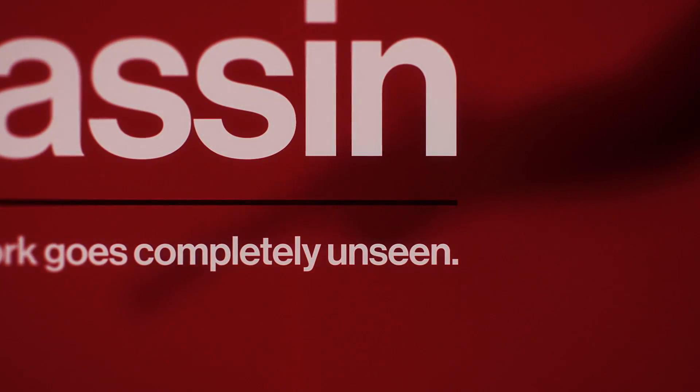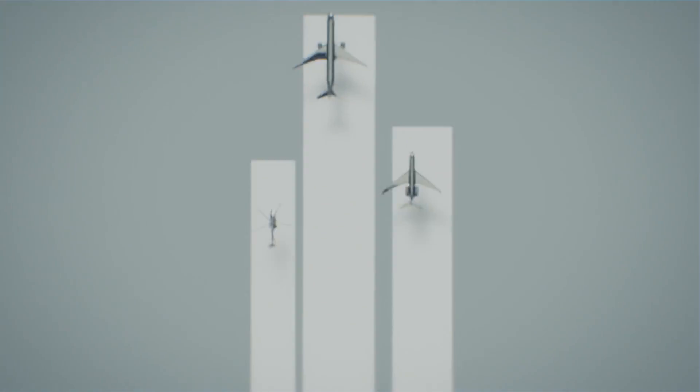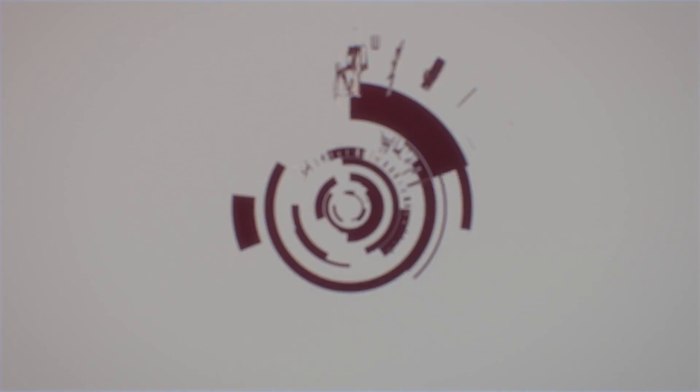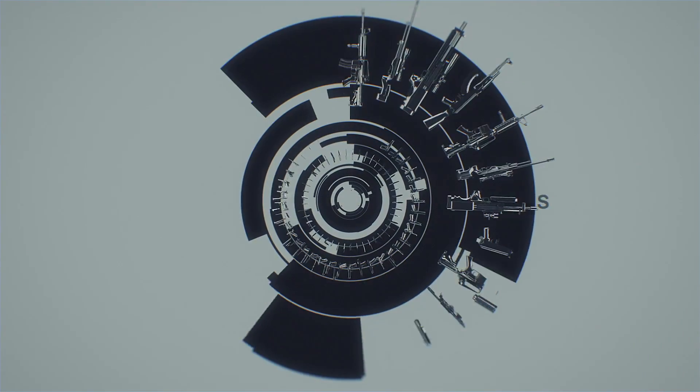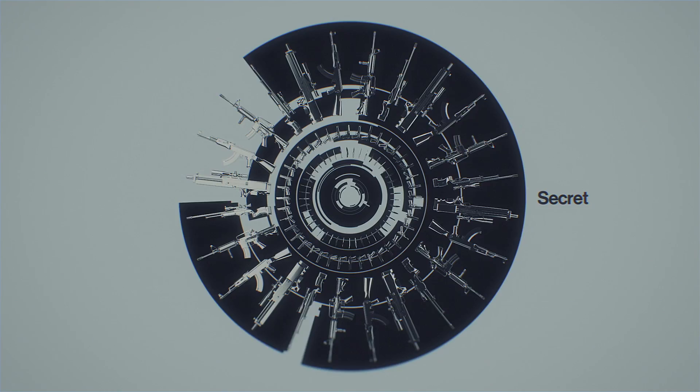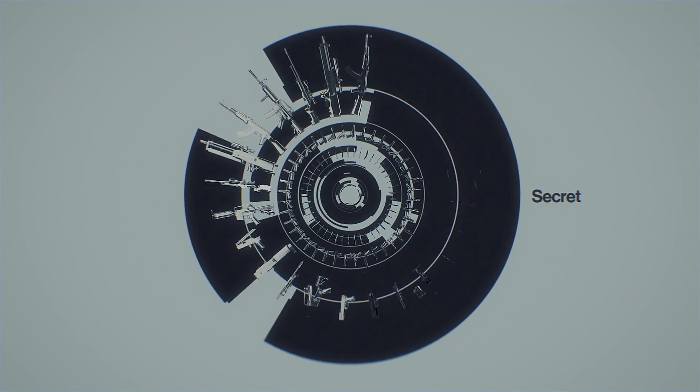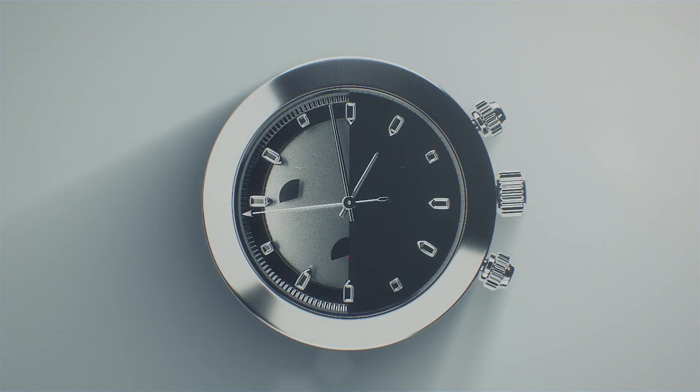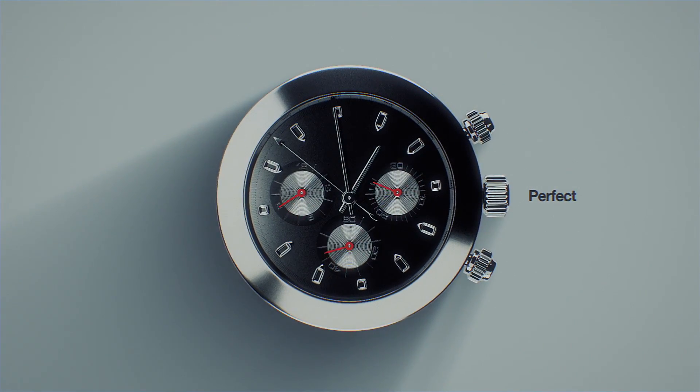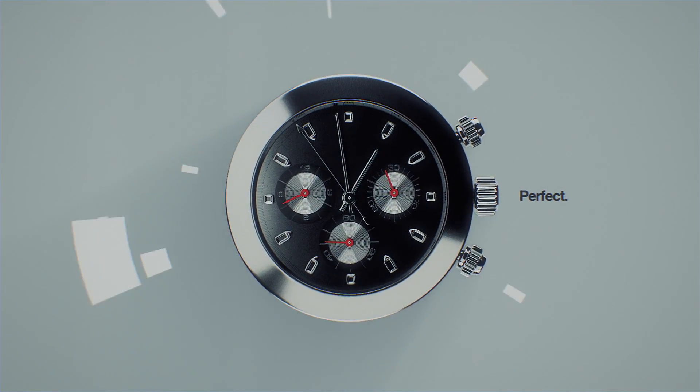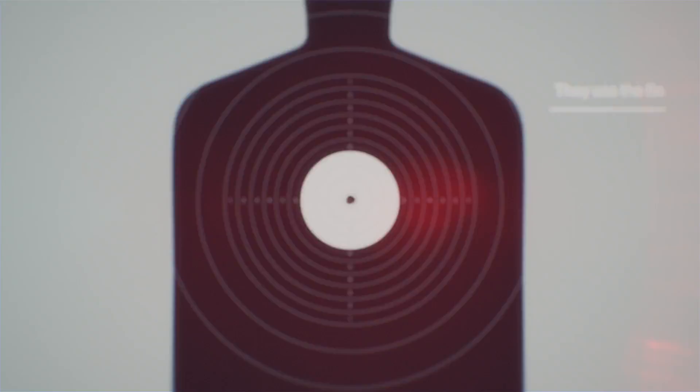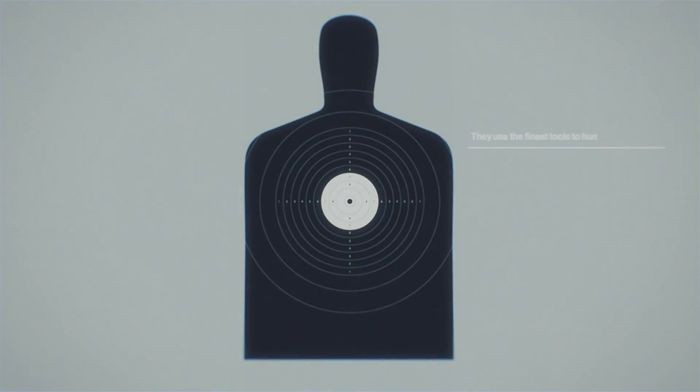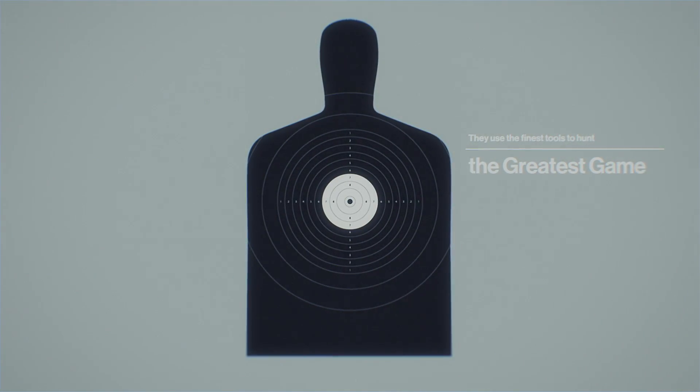Masters of their craft, whose work goes completely unseen. They hide in transit. They strike in secret. Their window of opportunity is critical. Their execution, perfect. They use the finest tools to hunt the greatest game.